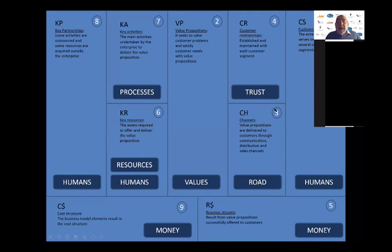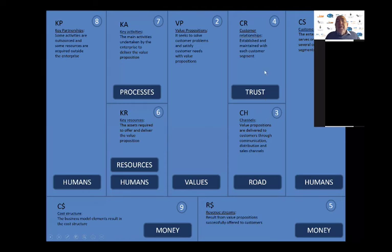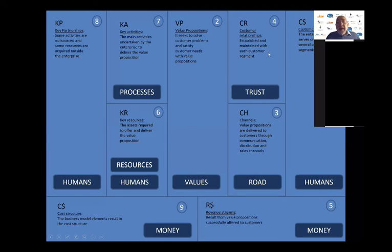The third block is the channels — the road via which you take the value proposition and deliver it through communication, distribution, and sales channels to your customer segment. The fourth block is customer relationships — how you establish and maintain your relationship with each of your customer segments. And then at the bottom, you think about money: that's your revenue stream — how would you make money from this idea? So that's your customer side.